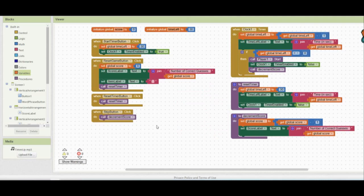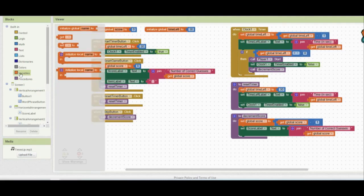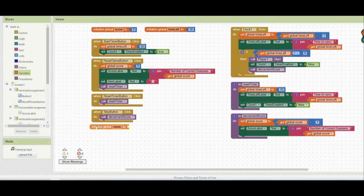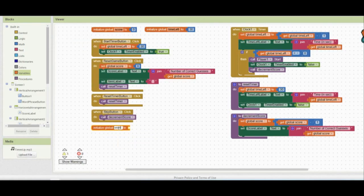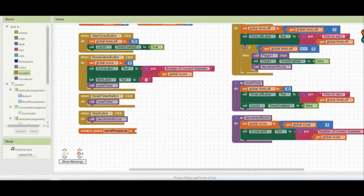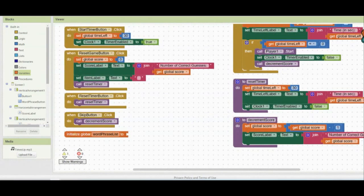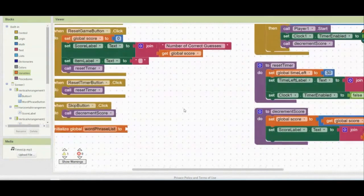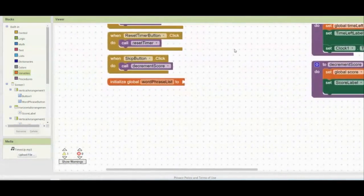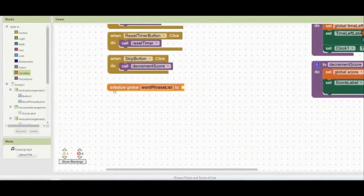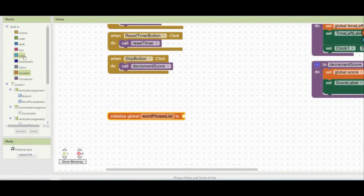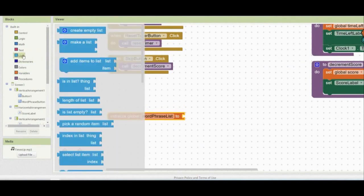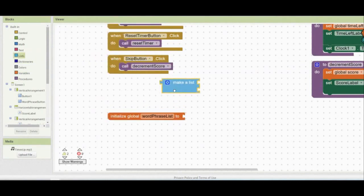Today, we're going to go ahead and make that list that we previously discussed so that we can pull up those random phrases at will. So what we're going to need to do is create a new variable. So from our variable drawer, we're going to select this initial global name. We're going to rename that Word Phrase List. Once you've renamed your global variable, the next thing we need to do is make a list. So we're going to give ourselves a little bit of room because this block can get a little bit large. And we're going to go to that list drawer and we're going to find this make a list.